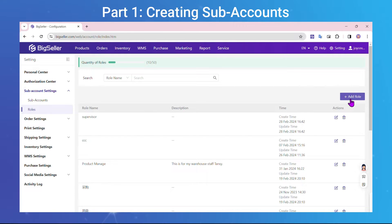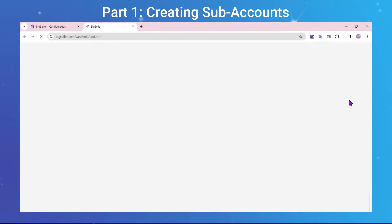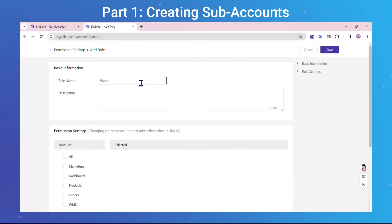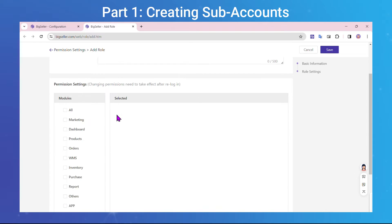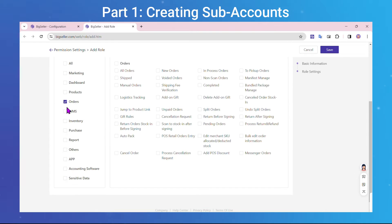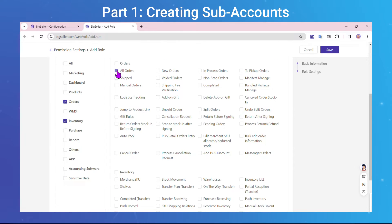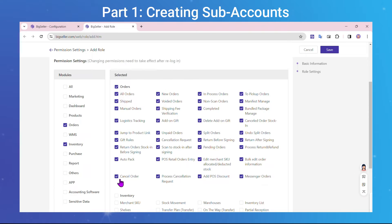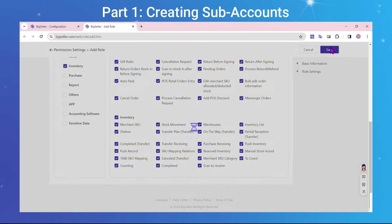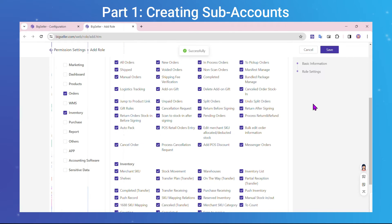Click Add Role, and then enter the necessary information. Select the permissions for the subaccount. Lastly, click Save. Now you have finished creating a role.